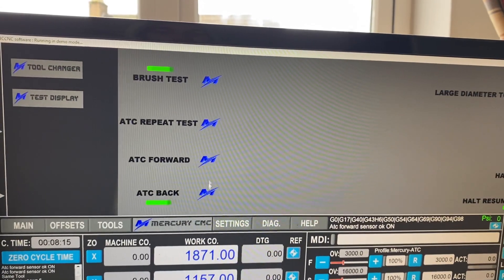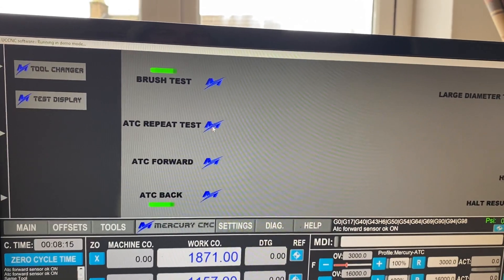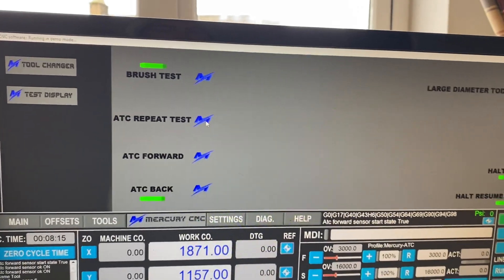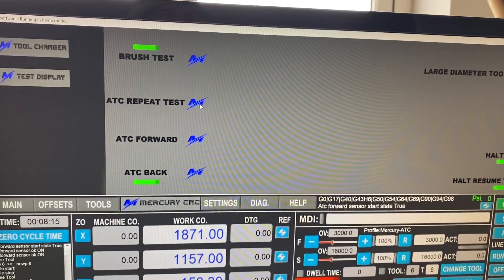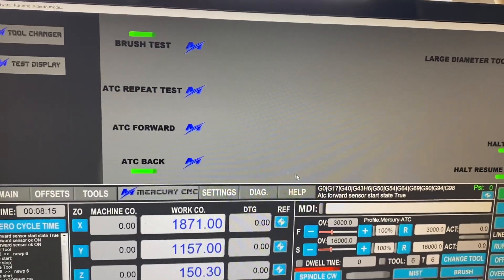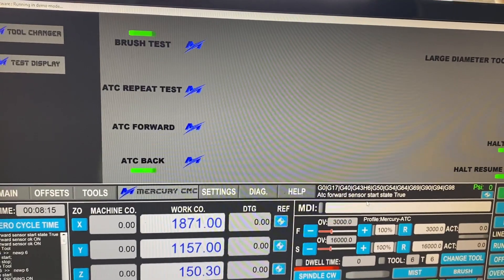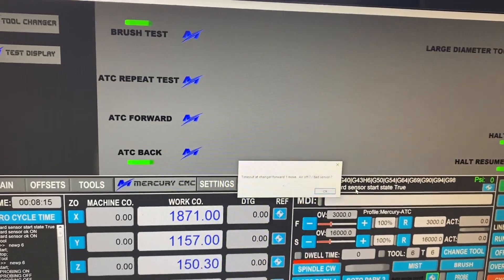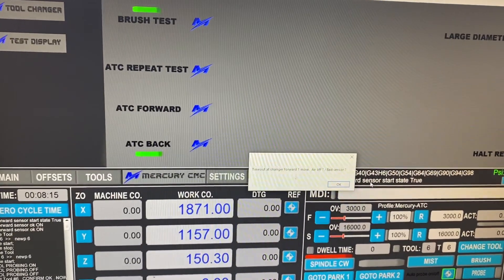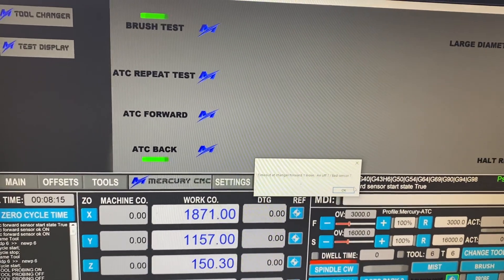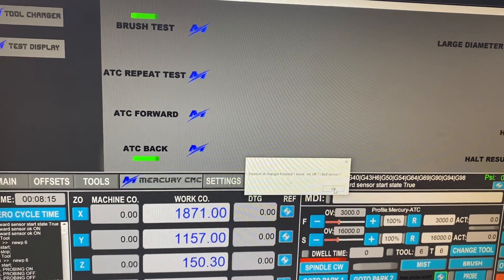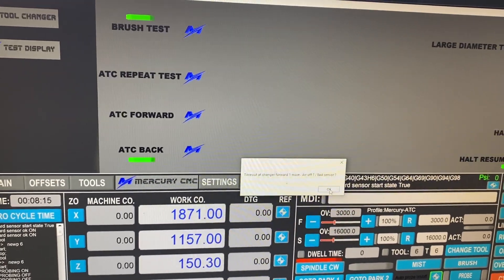ATC back, ATC repeat test, which will, at the moment it's in demo. It's going to tell me it's failed because we've got a time out because there's no air on. Obviously, but this is a test machine at the moment.